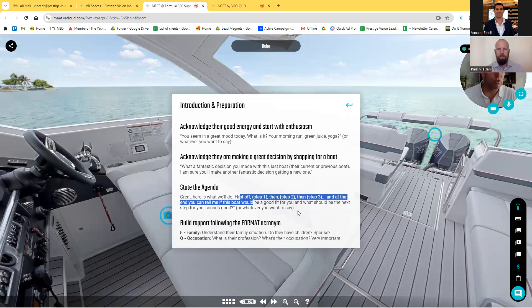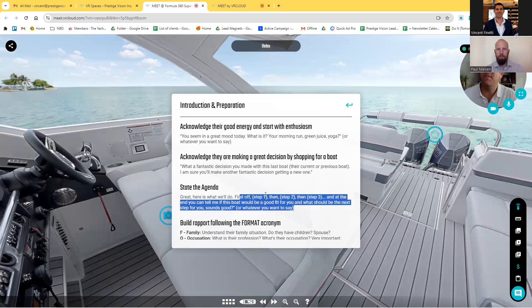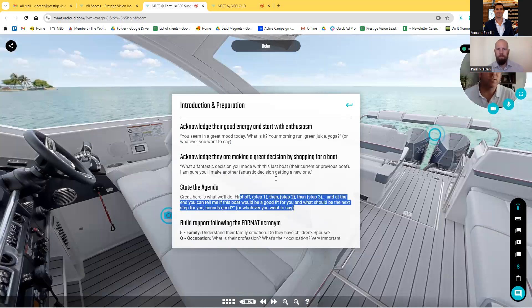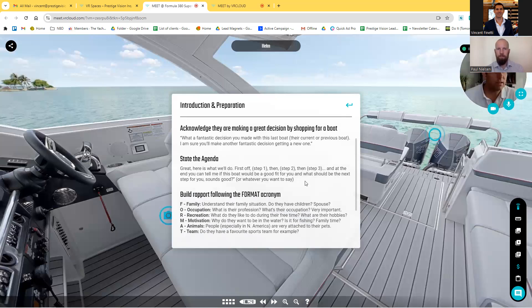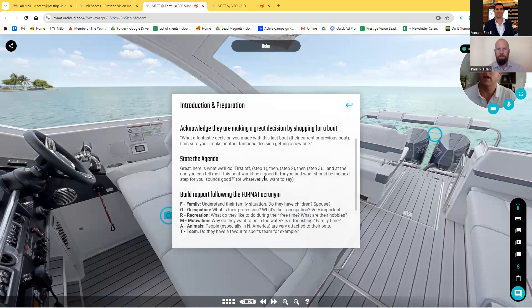Next, you state the agenda — this is very important. So typically what we do: 'I'm going to show you the boat around, and you can tell me if the boat would be a good fit for you and what should be the next step for you. Sounds good?' So you tell the client that you're here to guide them, and today you're going to show them how to help them make the next step too.